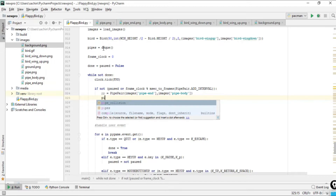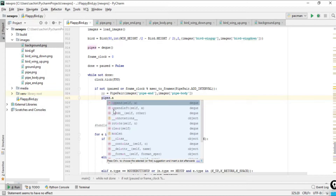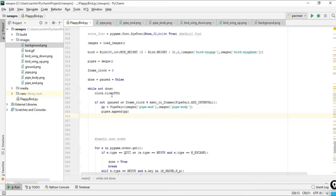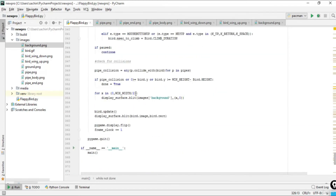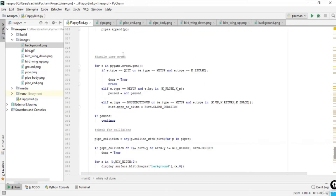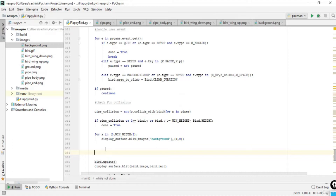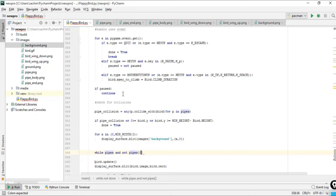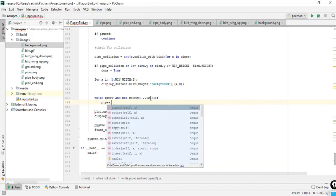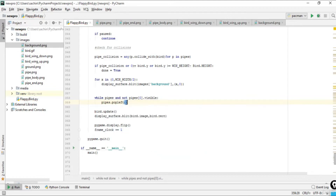We then append this pp object into the deque — it works like a queue. After creating the pipe instances and appending them, we move to the position after the collision check. We loop while pipes exist and check if any pipe is visible. If a pipe is not visible, we call pop_left to remove it.